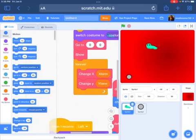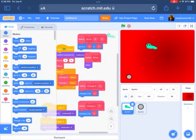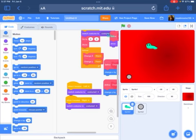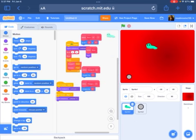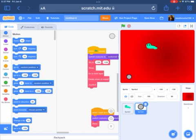And then it's show. That show is just showing. And it's forever change x by x term, change y by y term. And that is define change x, change y. What?! And then when I receive, it's costing me — I probably could have made a switch costing one.